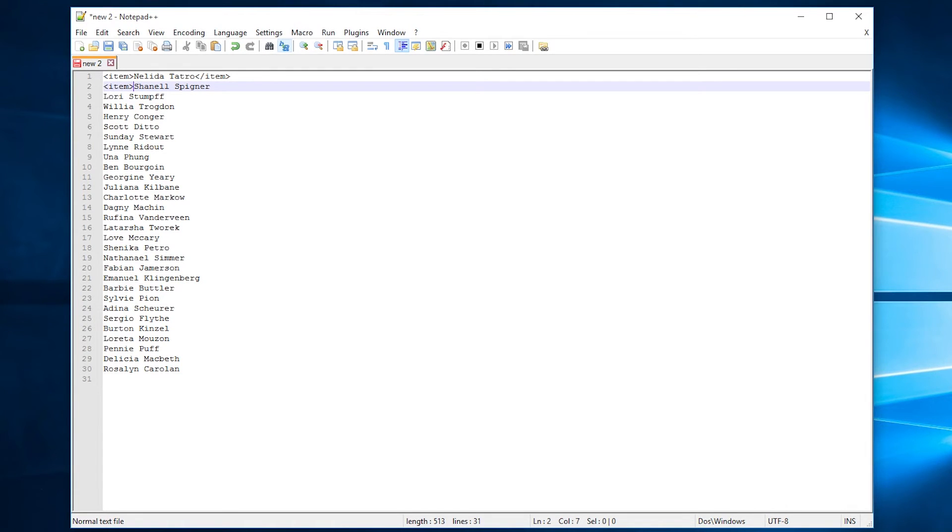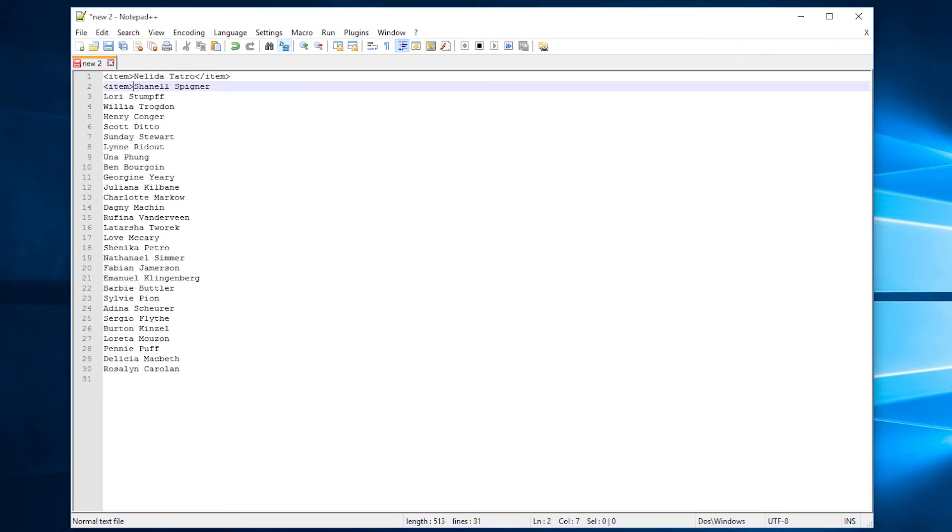Because each line doesn't have the same number of characters in each name. Different names, different amount of characters. So how do we get to the end of the line without, say, hitting right 20 times? Because if we hit right 20 times, it's going to put us in the wrong position. We do that by hitting the end key on our keyboard.